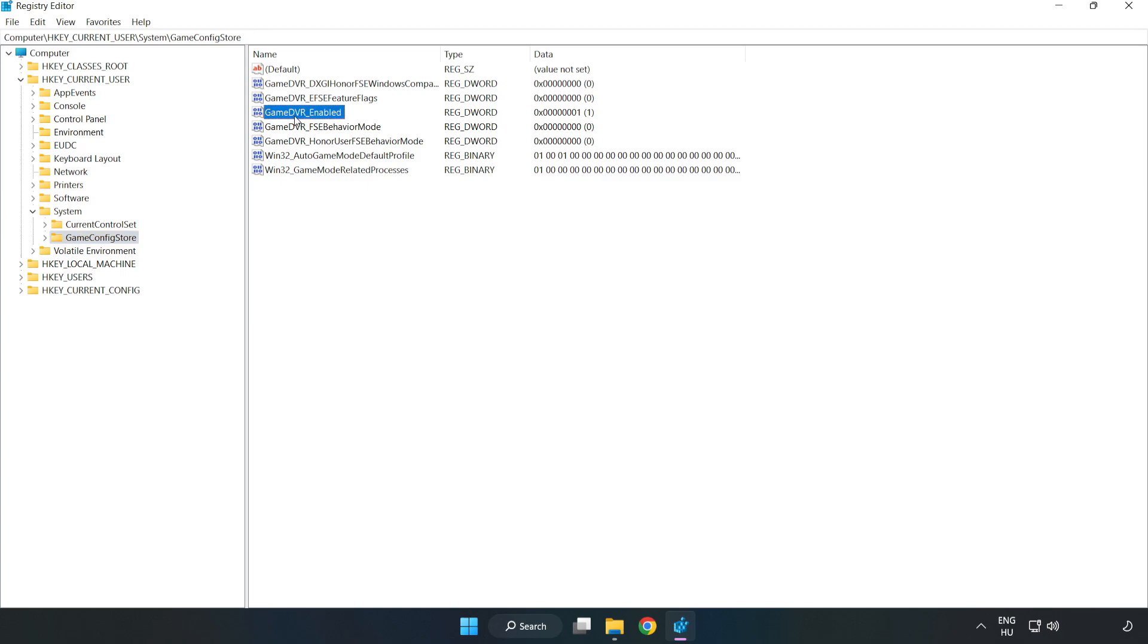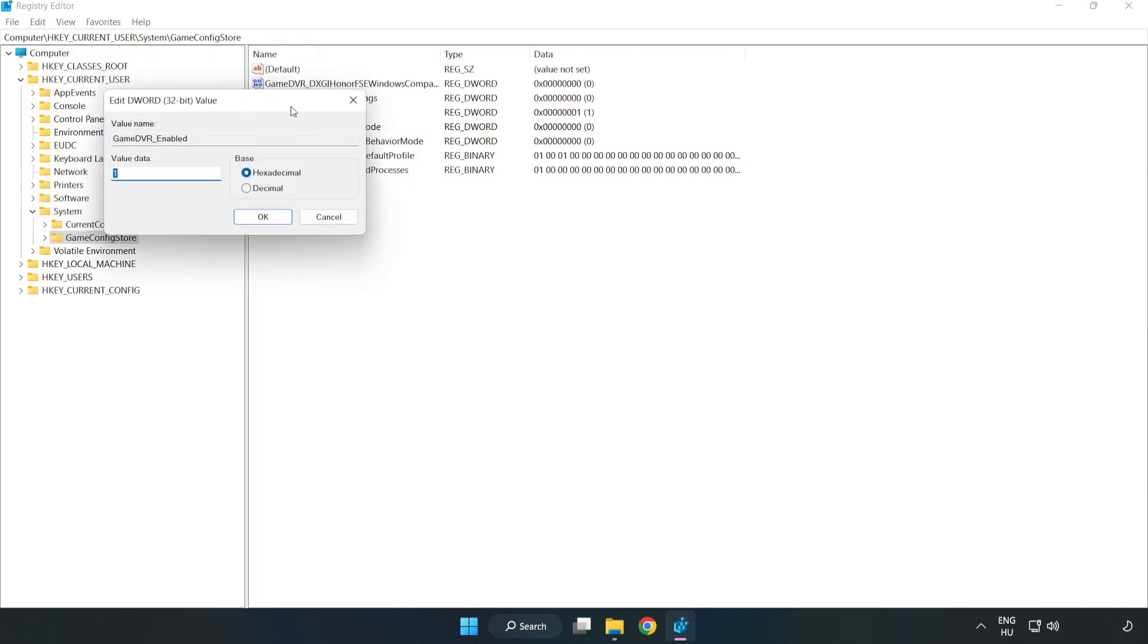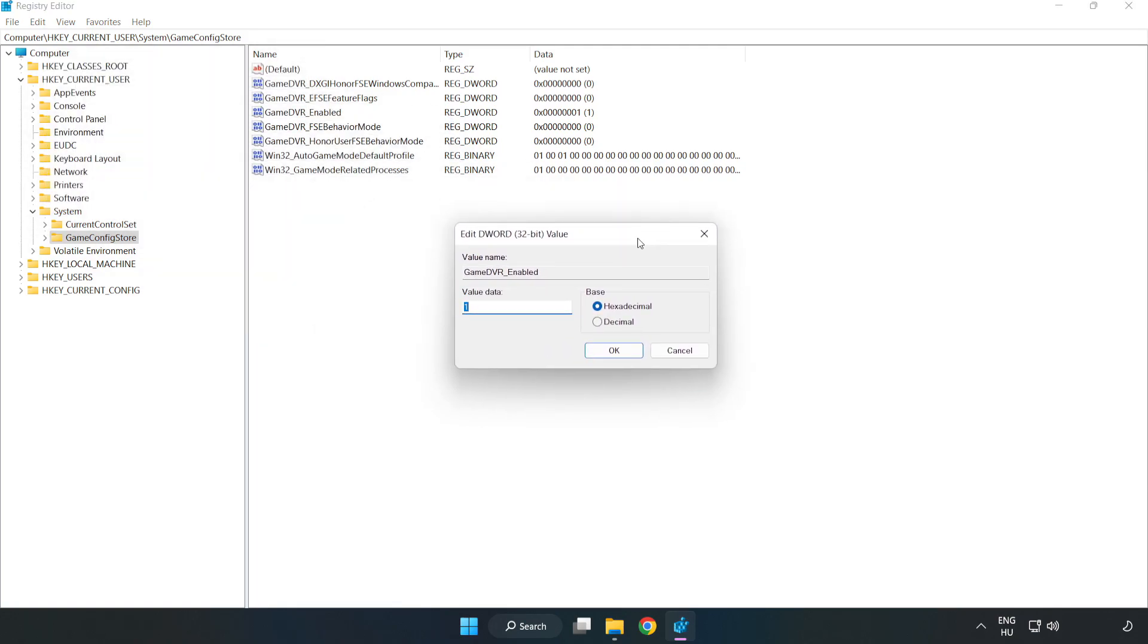Right-click GameDVR_Enabled and click modify. For value data, type 0 and click OK.